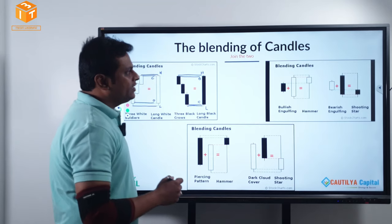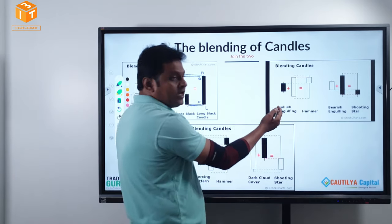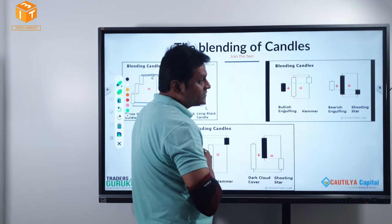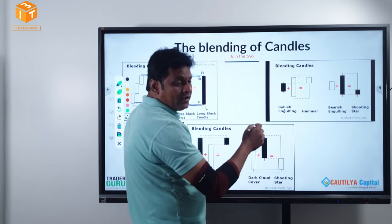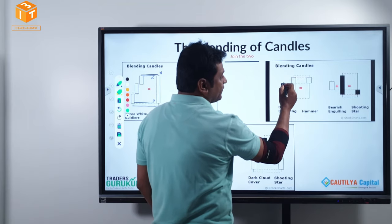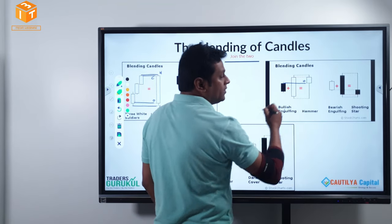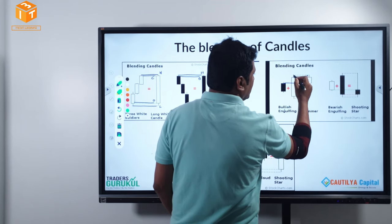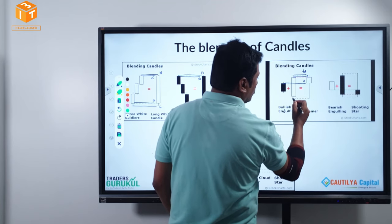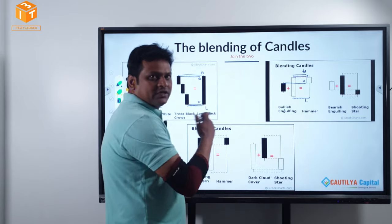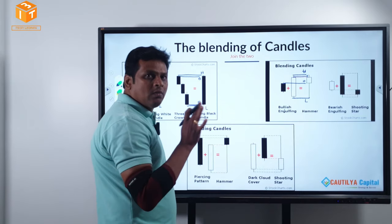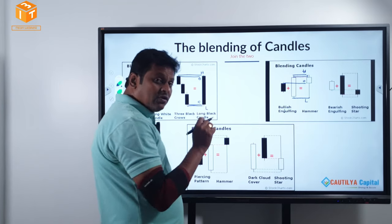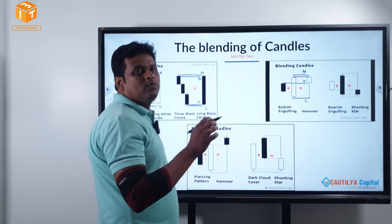Now let's look at a bullish engulfing and a hammer. Take the open of the first candle, the close of the last candle, the highest high, and the lowest low. When you merge two momentum candles of opposite direction — a bear candle and a bull candle — the outcome is a base candle.